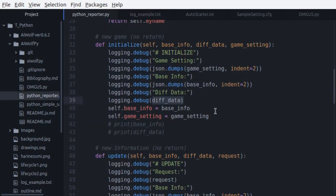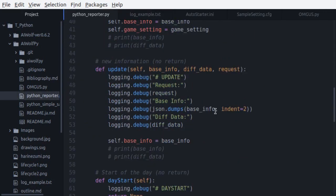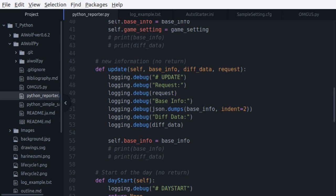Let's go back to the code and continue. After the initialize function, we have the update function. The update function gives us base info and diff data, which are the same as in initialize. It also gives us the request string, which tells us what comes after this update. For example, before a talk, we get a talk request, and before a vote, a vote request. There are several kinds of requests, such as day start request, day finish request, etc. Use this to change the state of the agent.